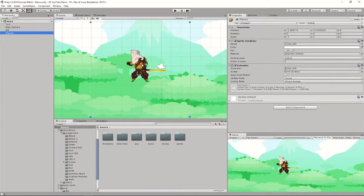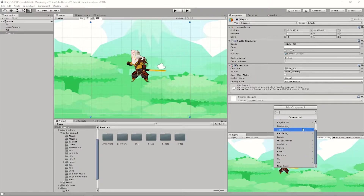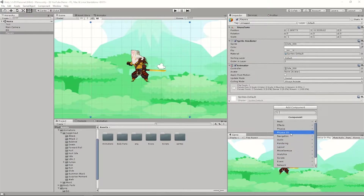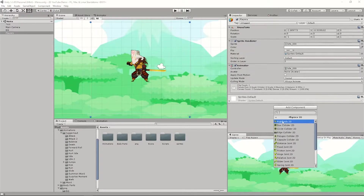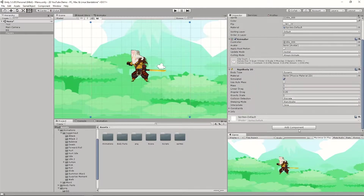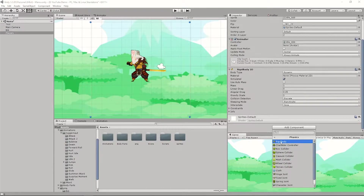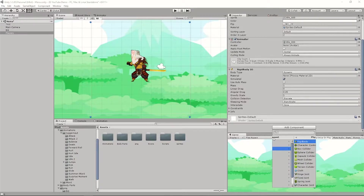First, select your object, then go to Add Component, go to Physics 2D, and add Rigidbody 2D. Don't forget to add the Physics 2D version — don't add the regular Physics Rigidbody, or else this is not going to work.